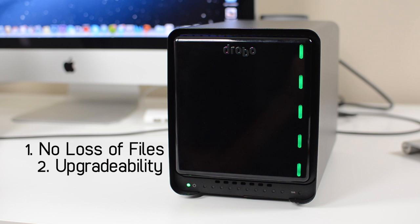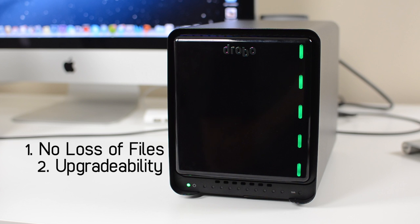And once you run out of storage space there, you can take out some of your lower capacity drives and throw in even bigger drives into those spaces. So let's say you have a 500 gig hard drive in there, you can take that out, put in a 3 terabyte hard drive, and you're good to go. You really cannot run out of space for a long time when using a Drobo.